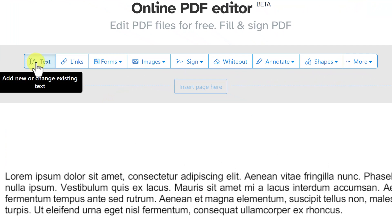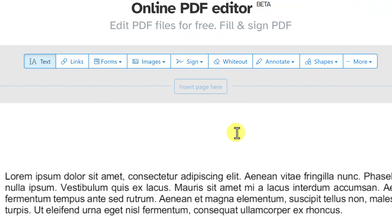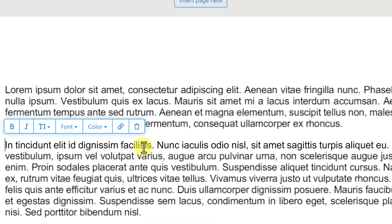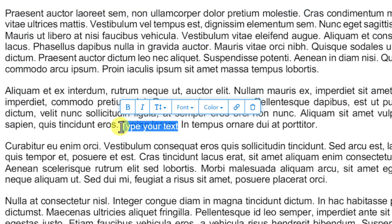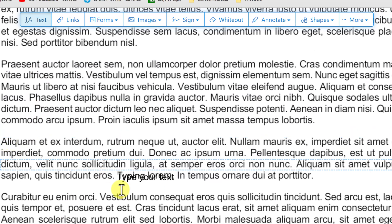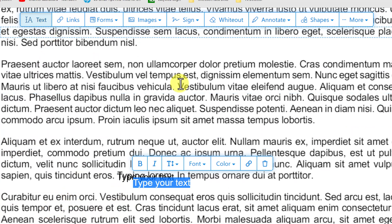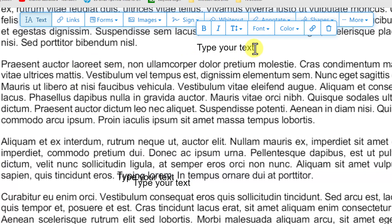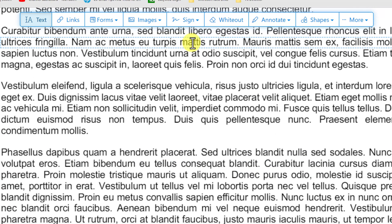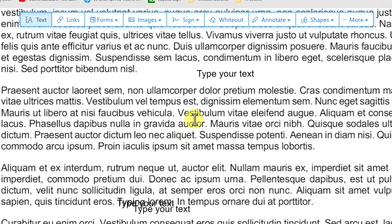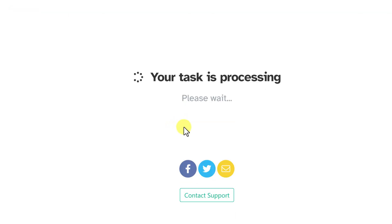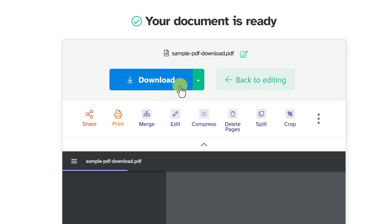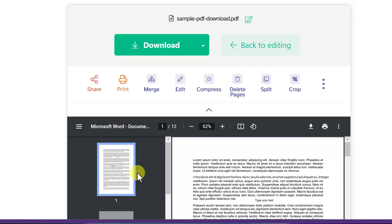Look at all the options available once the PDF is loaded — I can add new text, add images, sign, and much more. I can simply go through and start editing, or input new text on top of existing content. Wherever I click, new text appears and I can type what I want. When done, hit 'Apply Changes,' choose to keep or remove original content, and download the edited PDF.